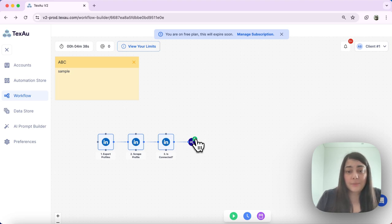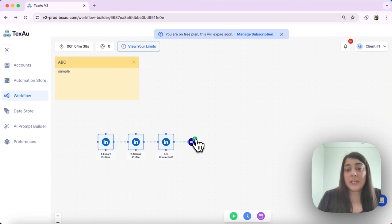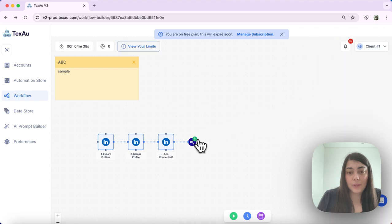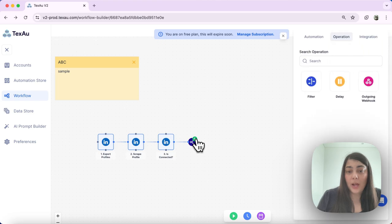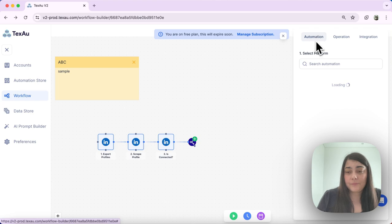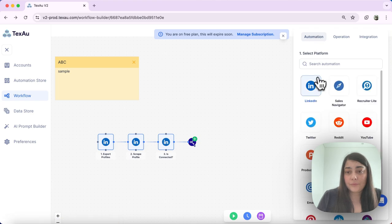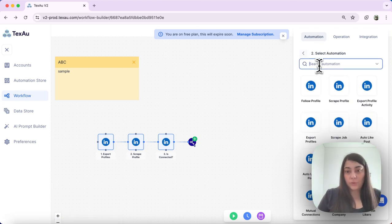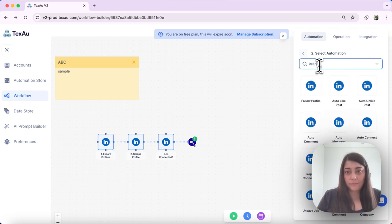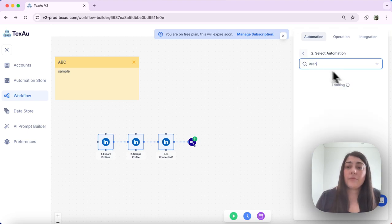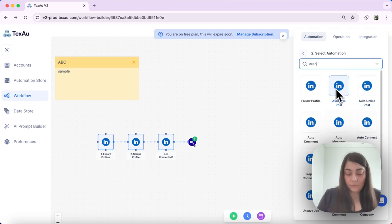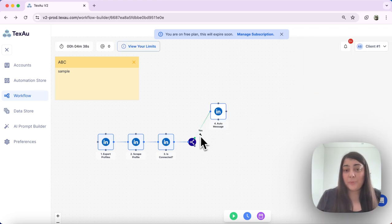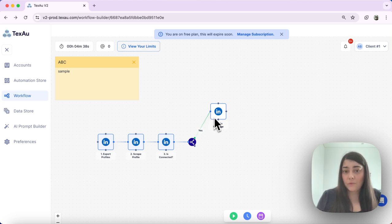So I can set up the router to determine if these profiles are connected to me or not. For example, I can choose if they are connected to me, I want to send them an auto message. So this will be my yes branch for that workflow.